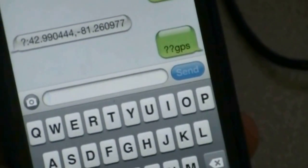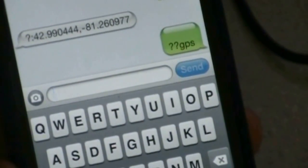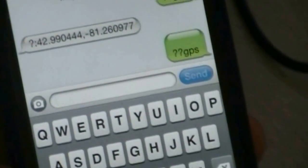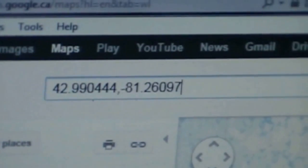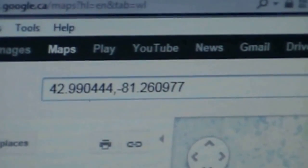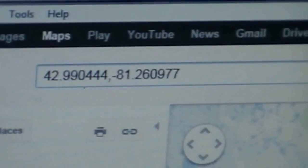A few minutes later, you will get a reply which contains the GPS coordinates. Here is my reply. Just skip the first two characters and type the rest into Google Maps.